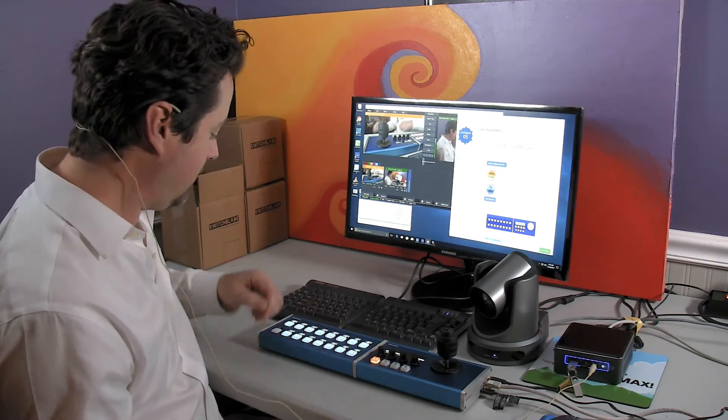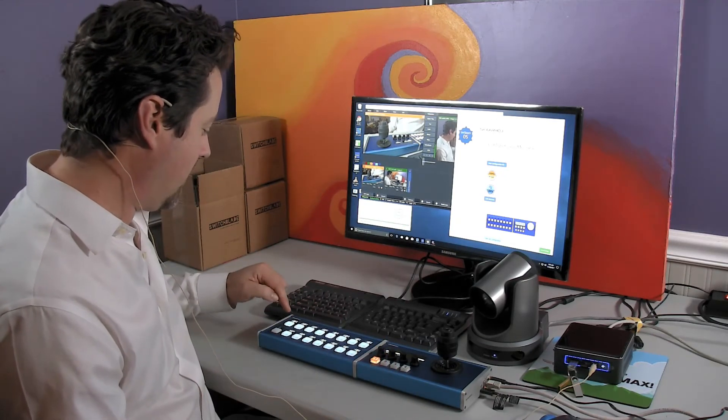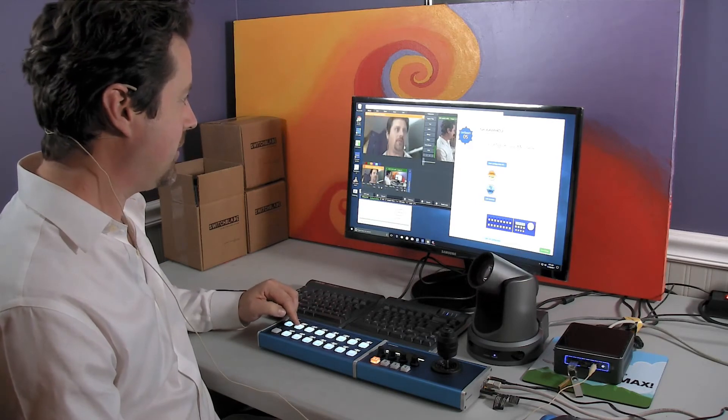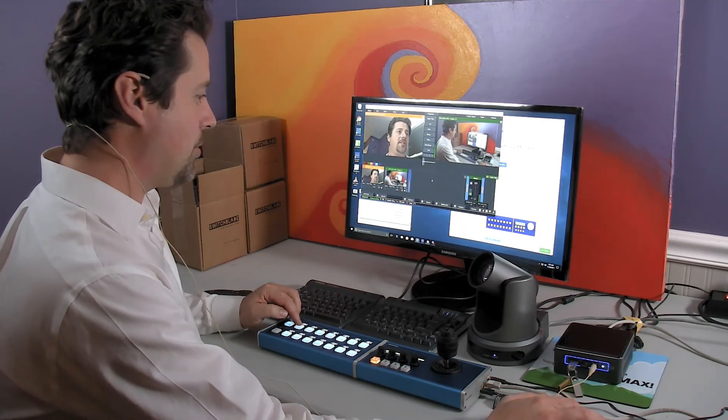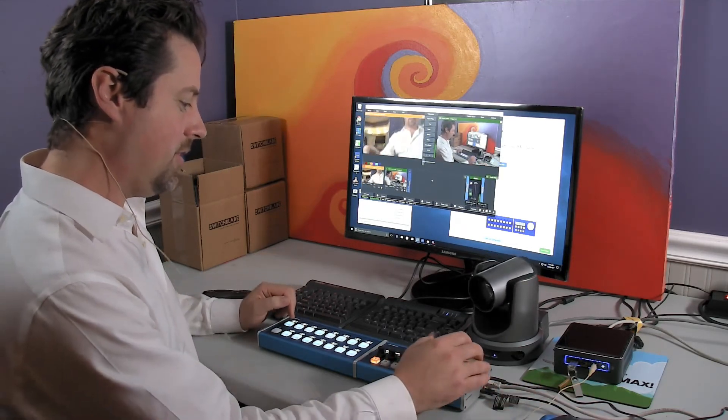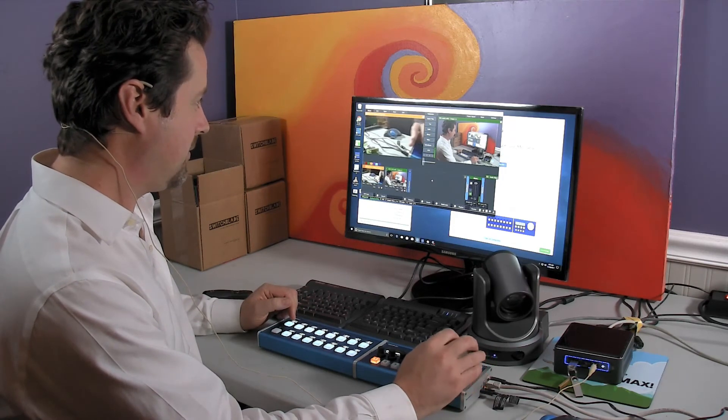Now we can go back in and just as before, we've got all of our presets that we've created that let us control where the PTZ camera goes, when and how fast.